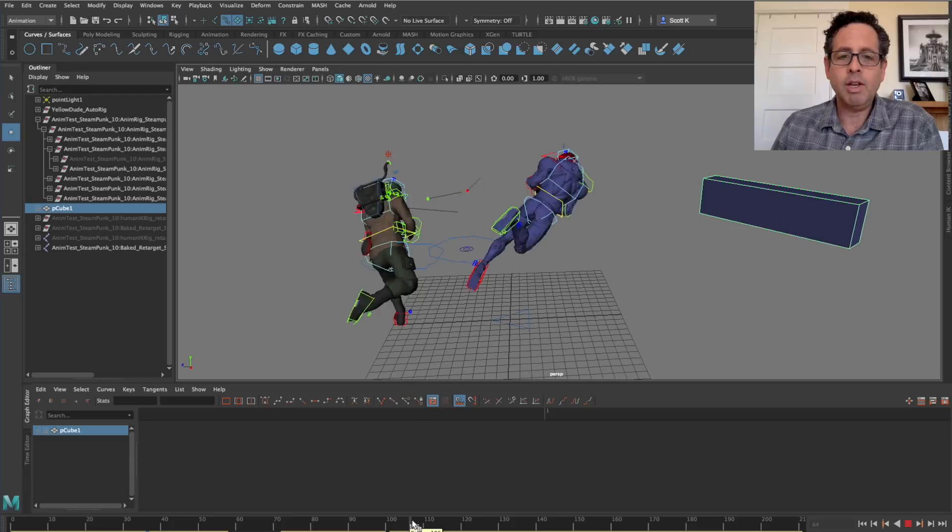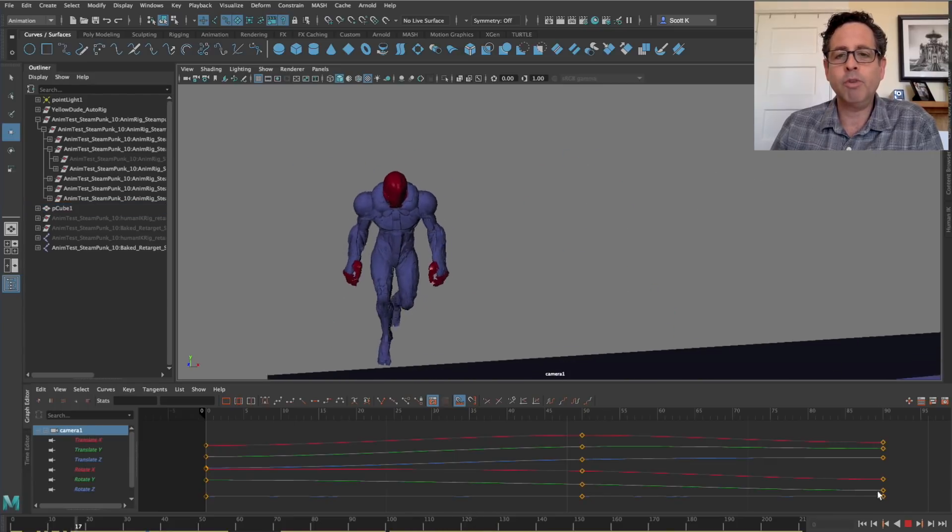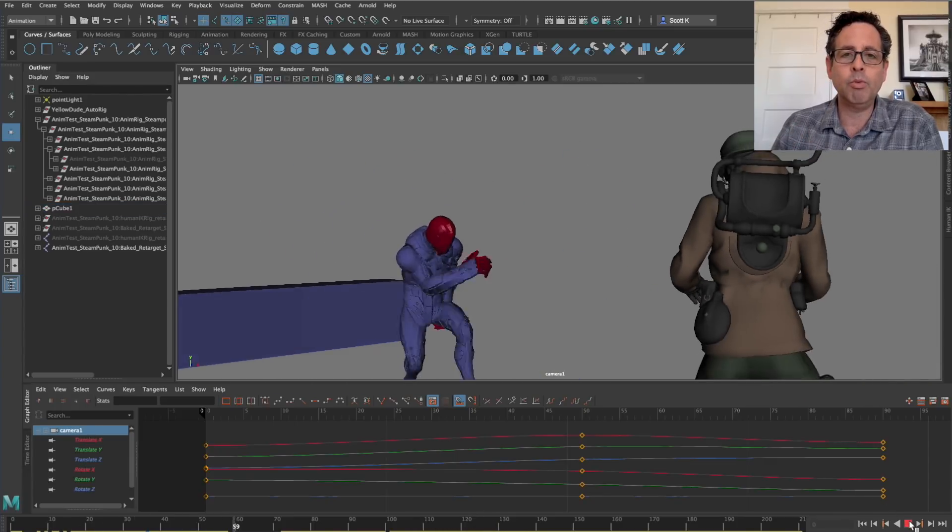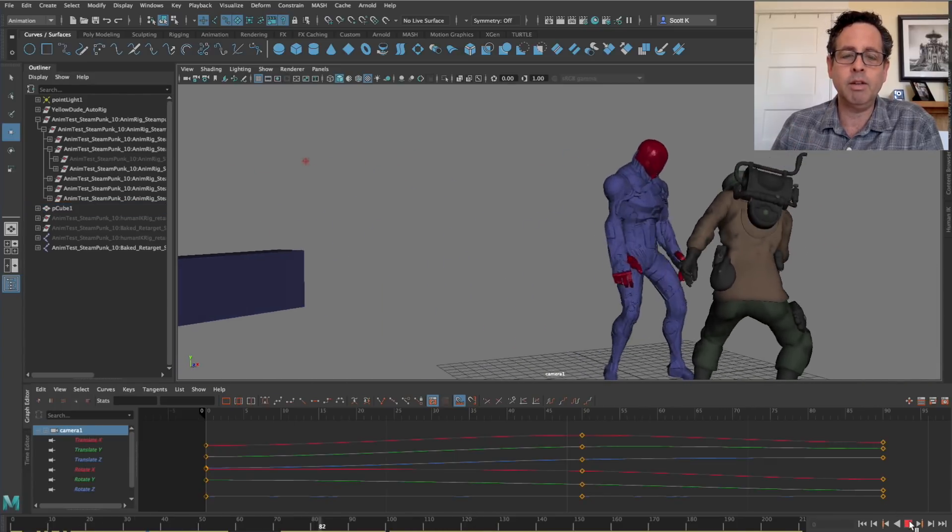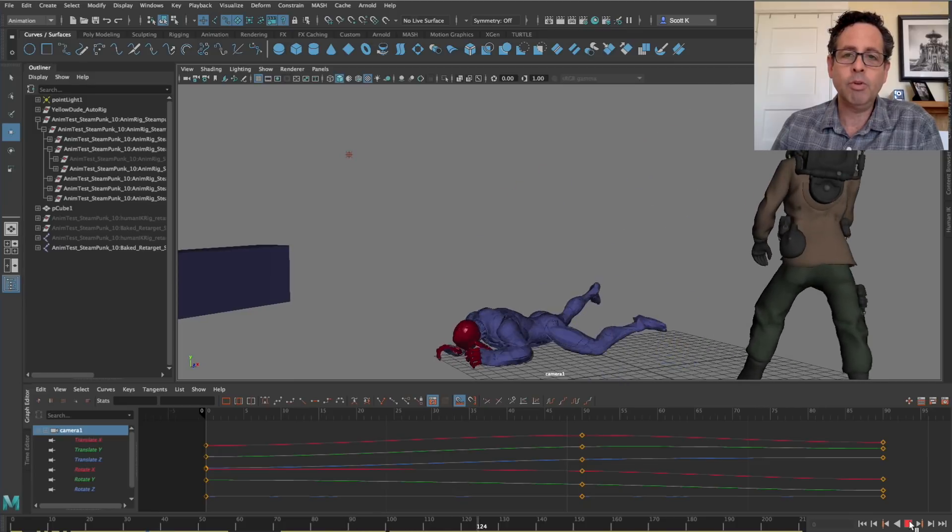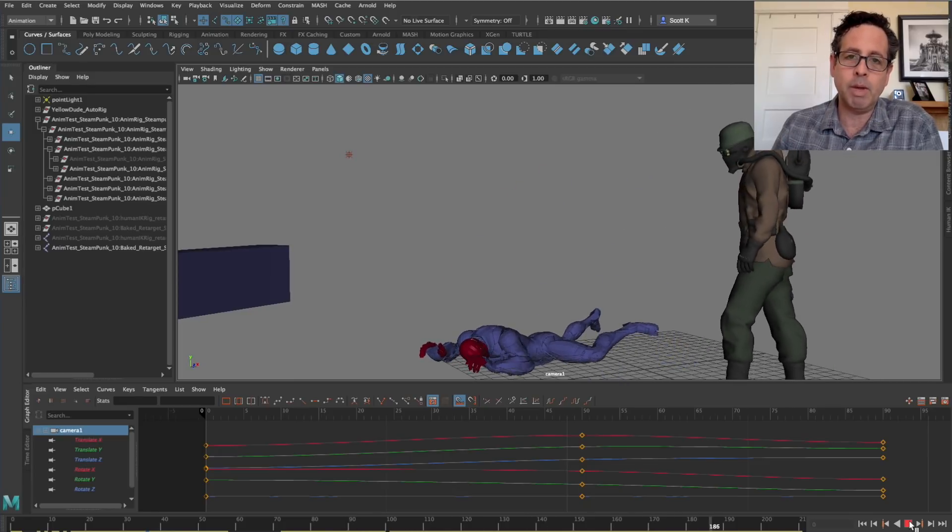The point is that if I'd had to keyframe this scene from scratch, getting to just this point alone would have taken at least a day or two. So having this library available saves me an enormous amount of time.